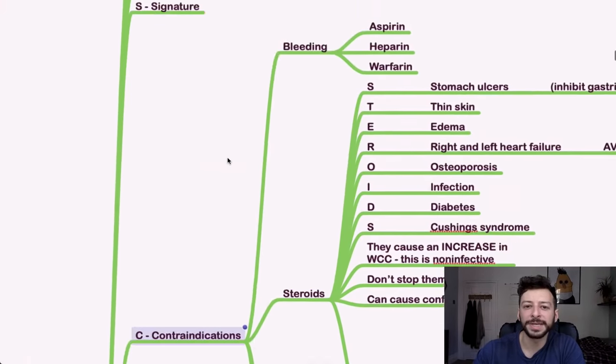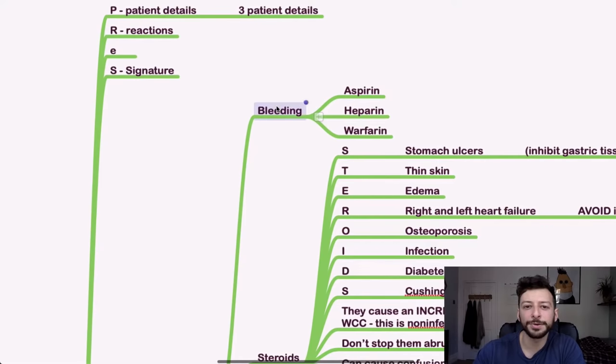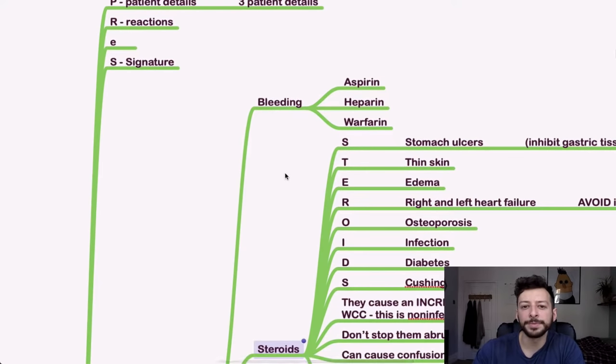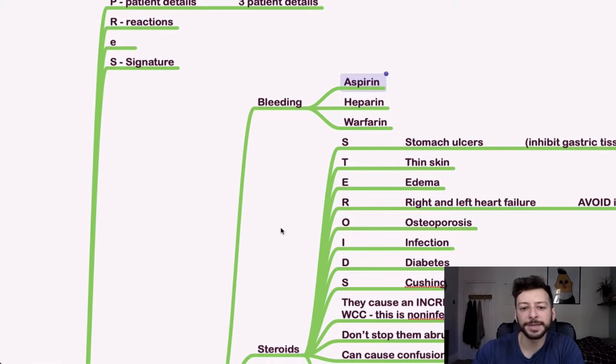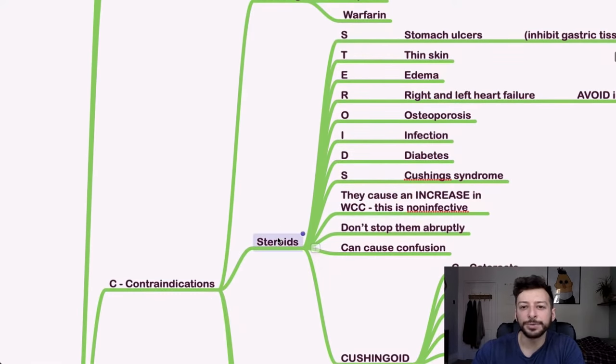C, contraindications. So for bleeding, remember, look out for your anticoagulants and your antiplatelets.